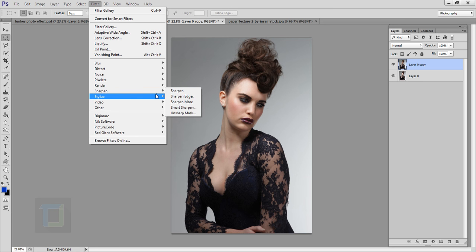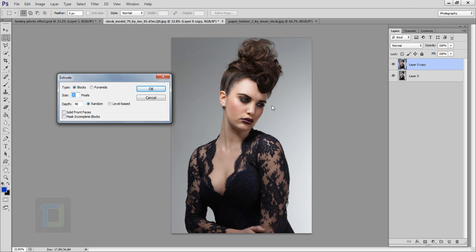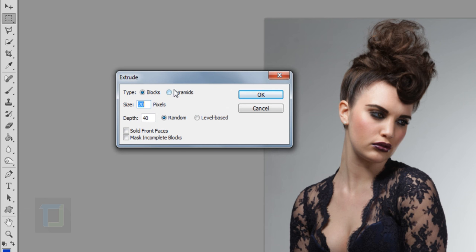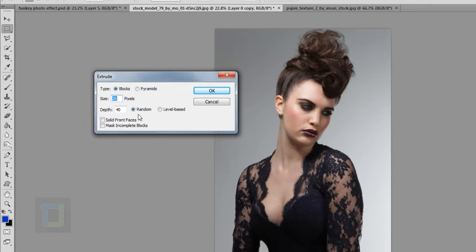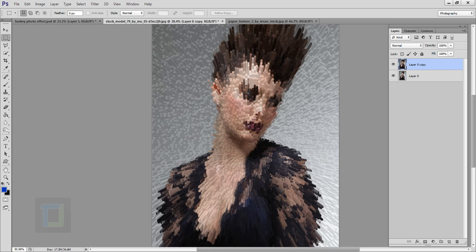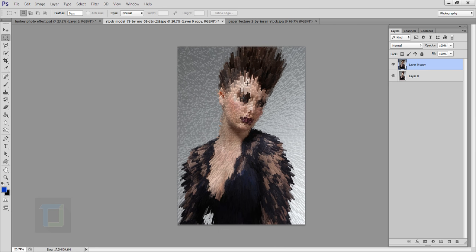I'm gonna go to Filter, and there you have the Stylize option, and then Extrude. You cannot see a live preview, but here's the simple logic: Blocks gives you squares, Pyramid gives you triangles. For the size and depth, the bigger the numbers the thicker and longer strips you will create. I'm going with 20 and 40 — it's 30 by 30 by default, but for me it's 20 and 40. Always select Random for this effect, then hit OK. It has created this really weird-looking output, and you cannot control exactly how many pyramids or squares you get — you have to roll with whatever Photoshop gives you.